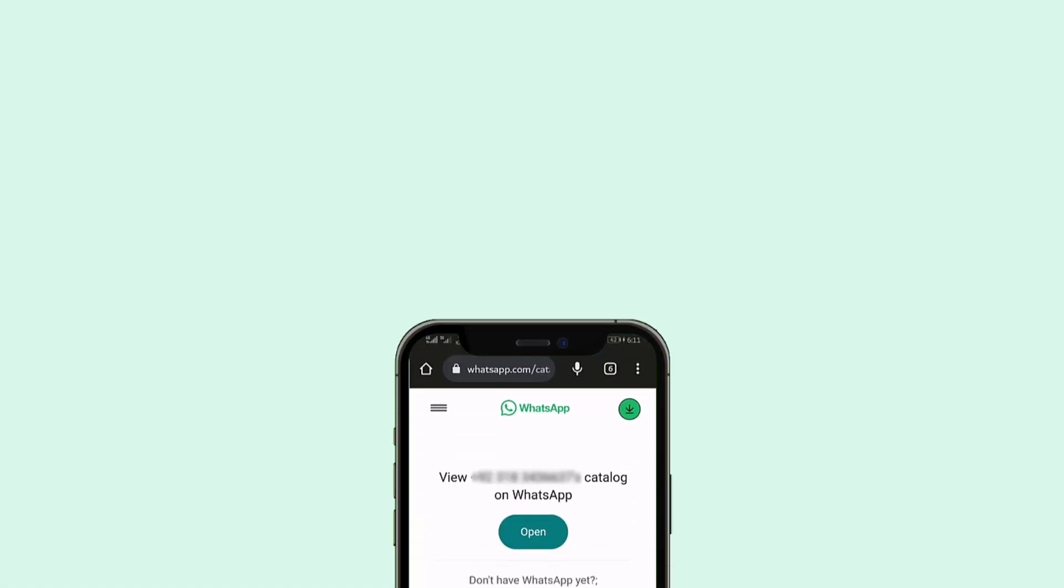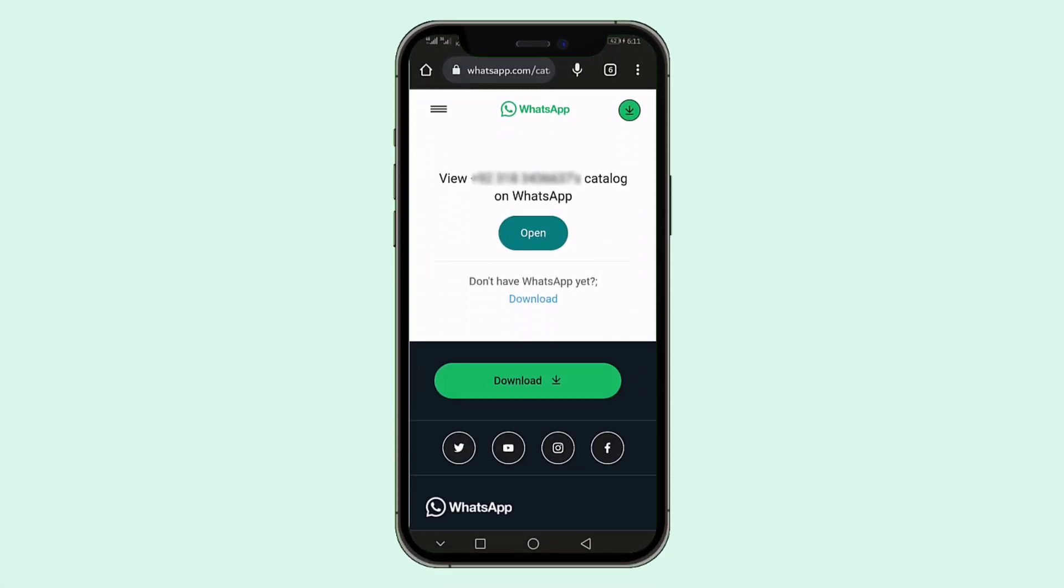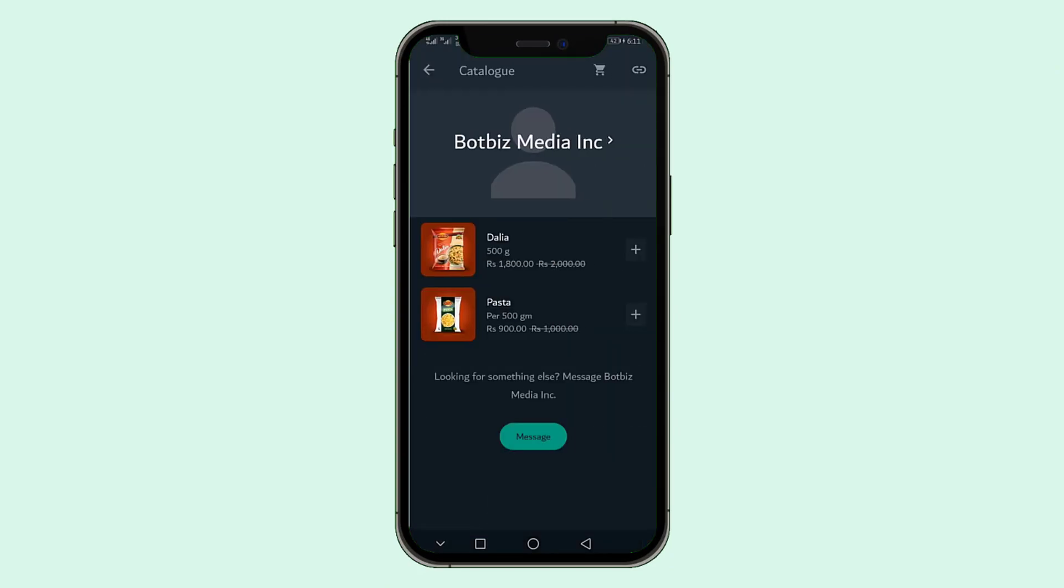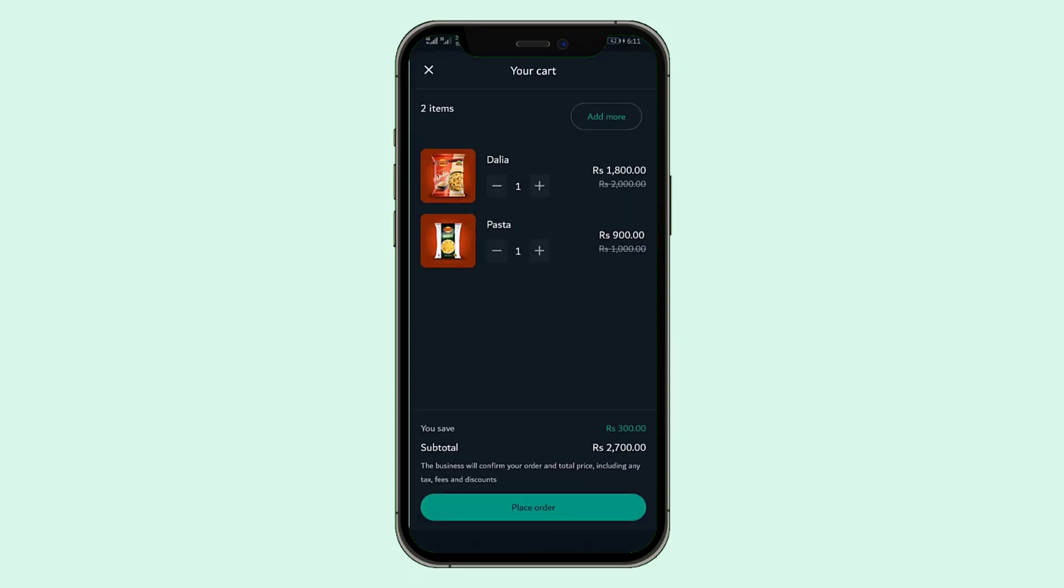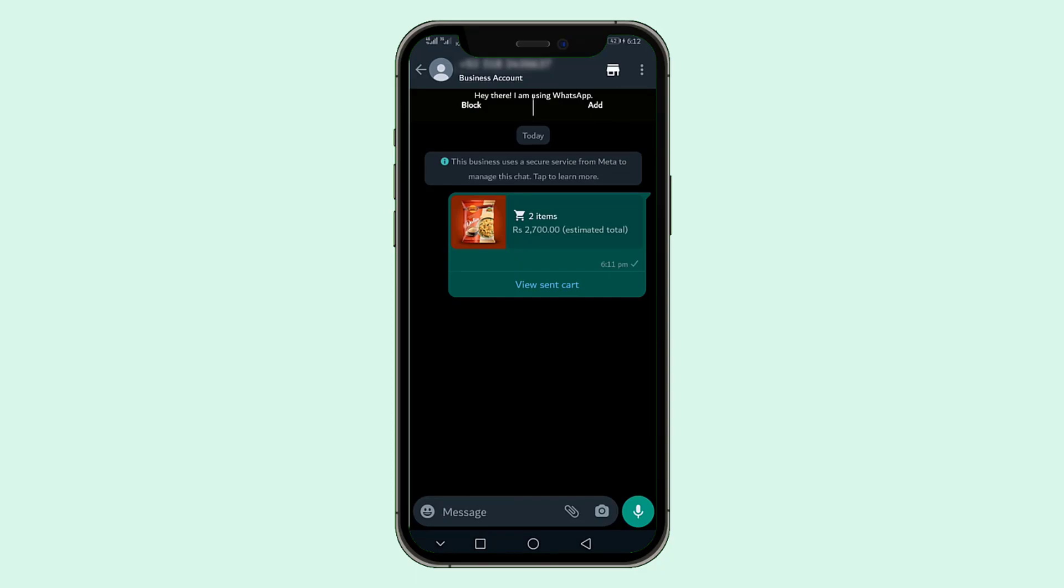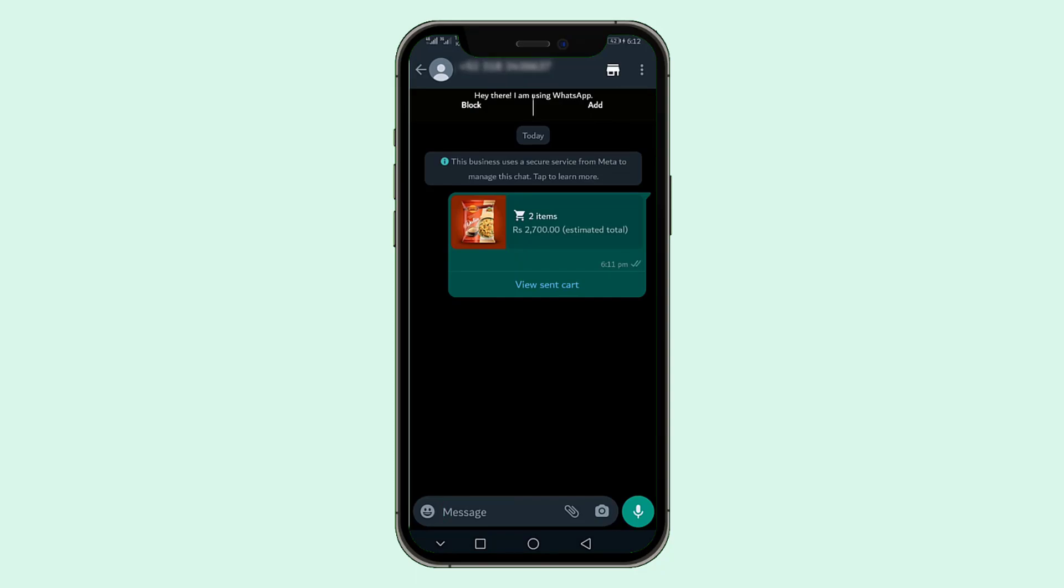If any user clicks on the Catalog link you share, the Catalog will open on their WhatsApp. They can add products to the cart and then proceed to checkout. They will receive a checkout link on their WhatsApp. They will be able to complete the purchase on the checkout page.